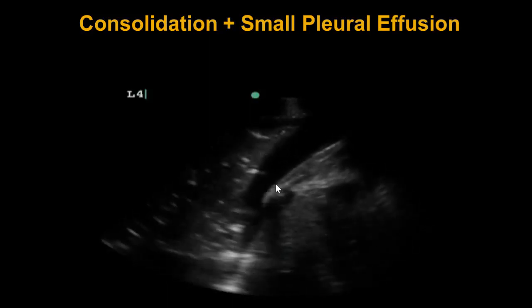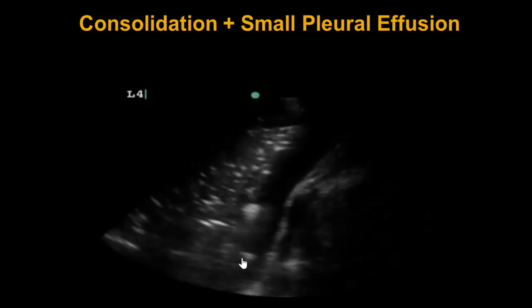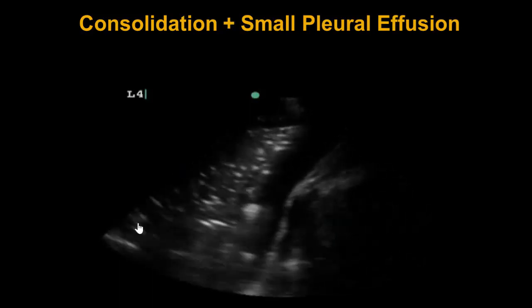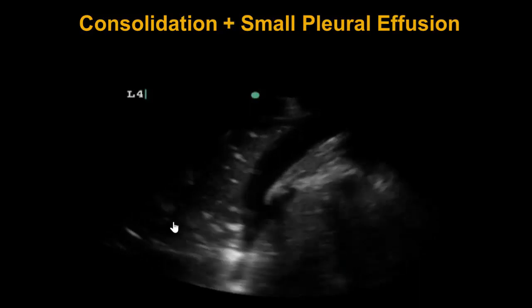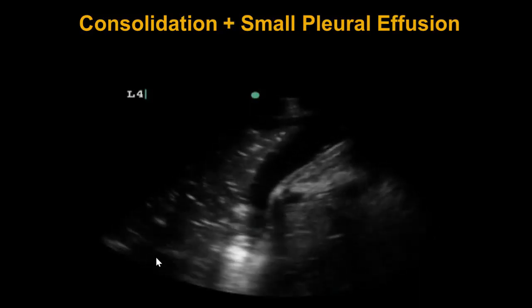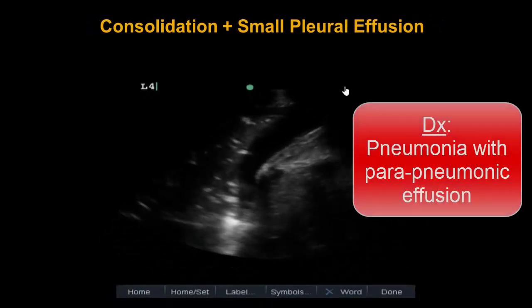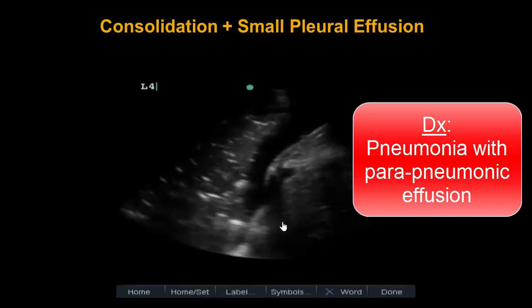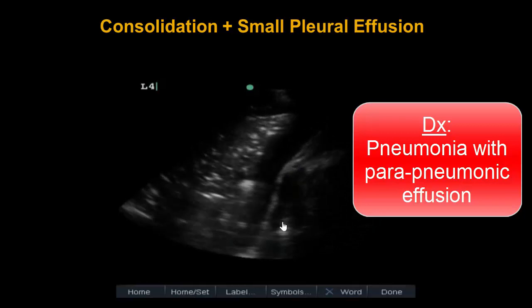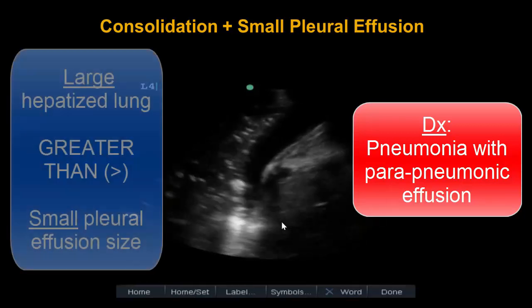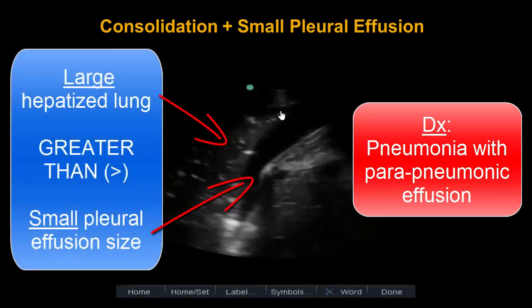Thus, by definition, we can call this anechoic space a pleural effusion. Looking back at the lung itself, we can clearly see static air bronchograms as well as dynamic air bronchograms, which actually represent air bubbles freely moving through the patent airways with respiration. Overall, this is demonstrative of consolidated lung due to pneumonia as the primary process, with a secondary small peri-pneumonic pleural effusion. We can make this conclusion given that there is a much greater degree of lung consolidation compared to the size of the pleural effusion, which is small.